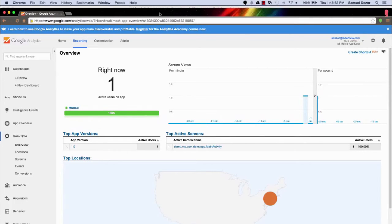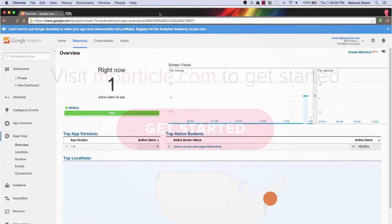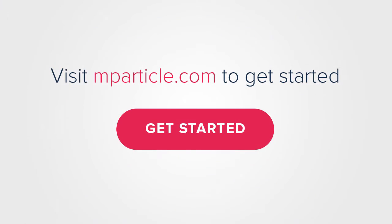You can copy similar steps for all the other service providers that we support, just by using our web app without having to write any new code. Thanks for listening and check us out at www.mparticle.com.